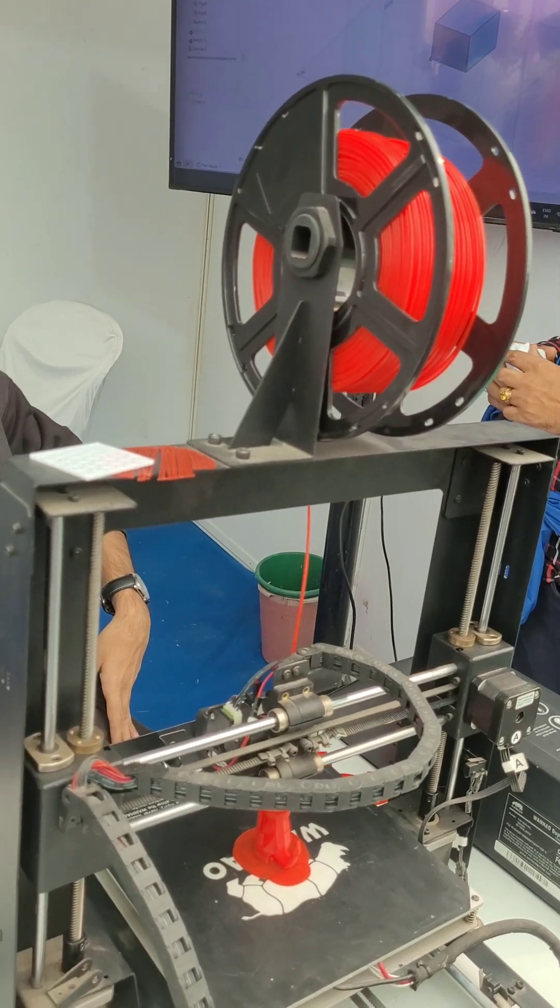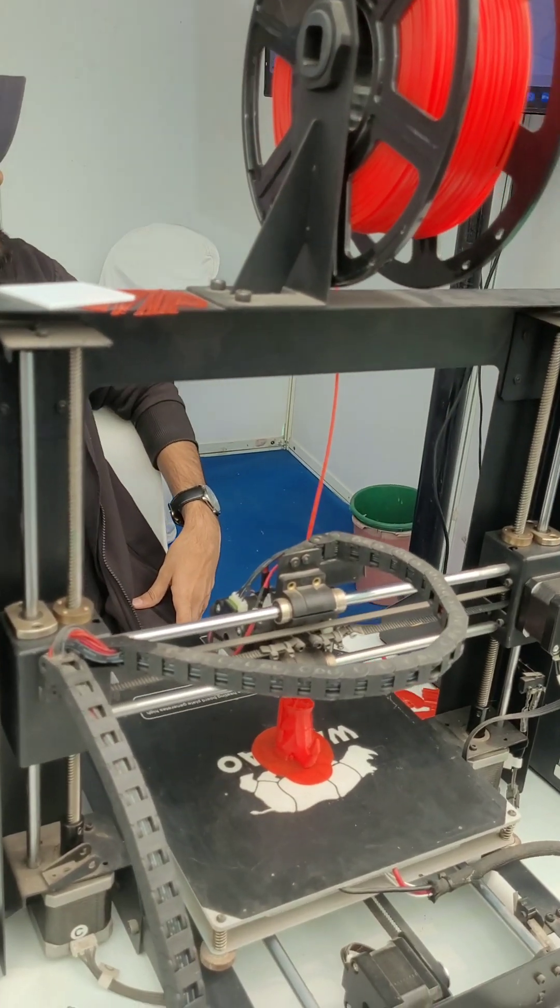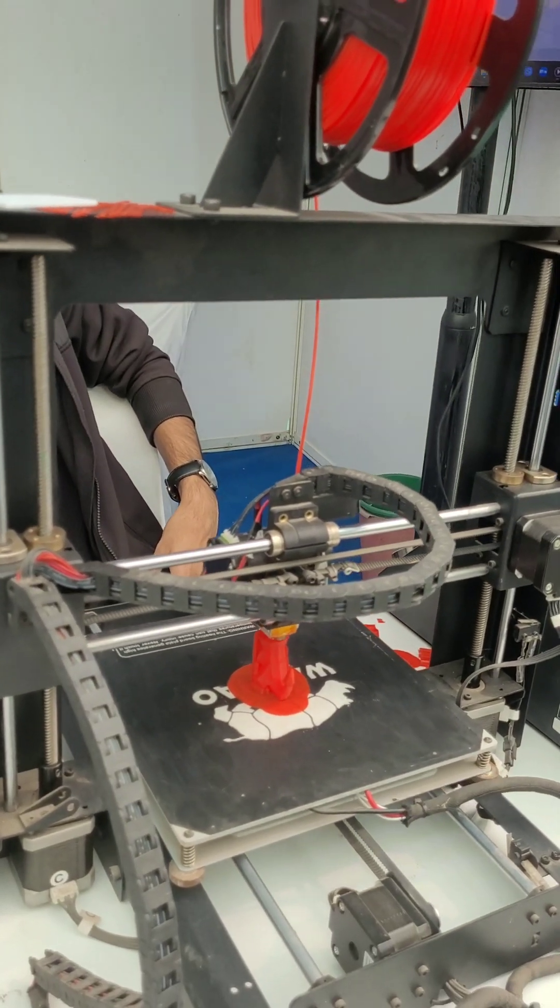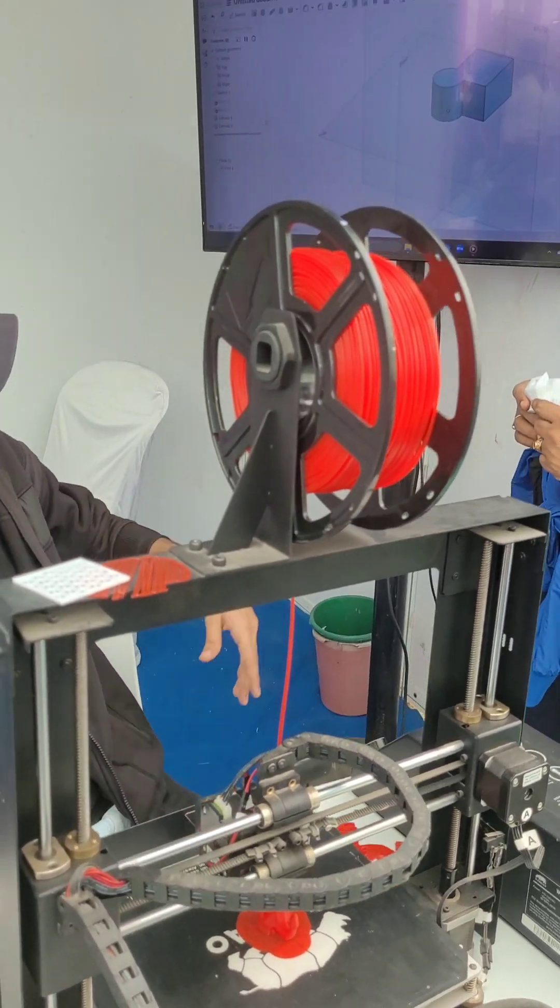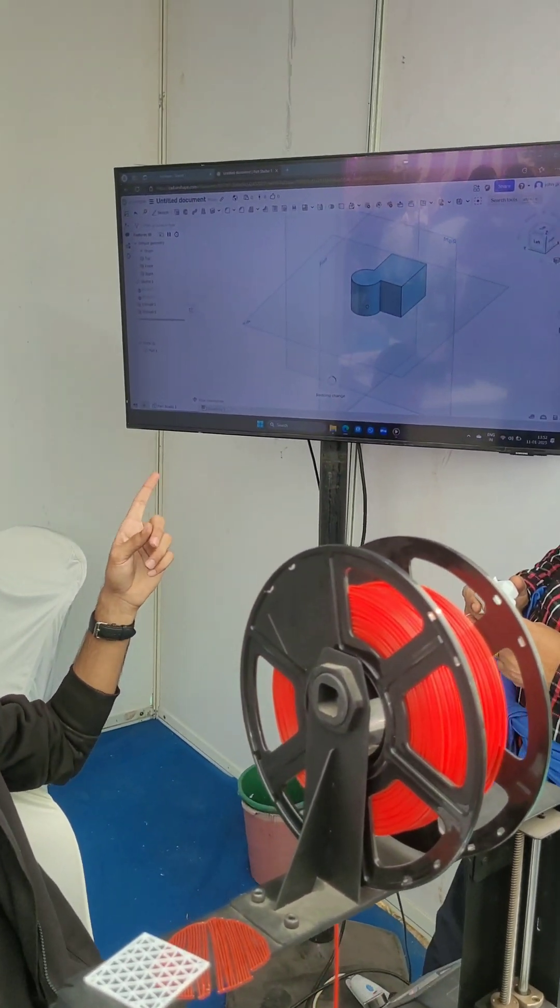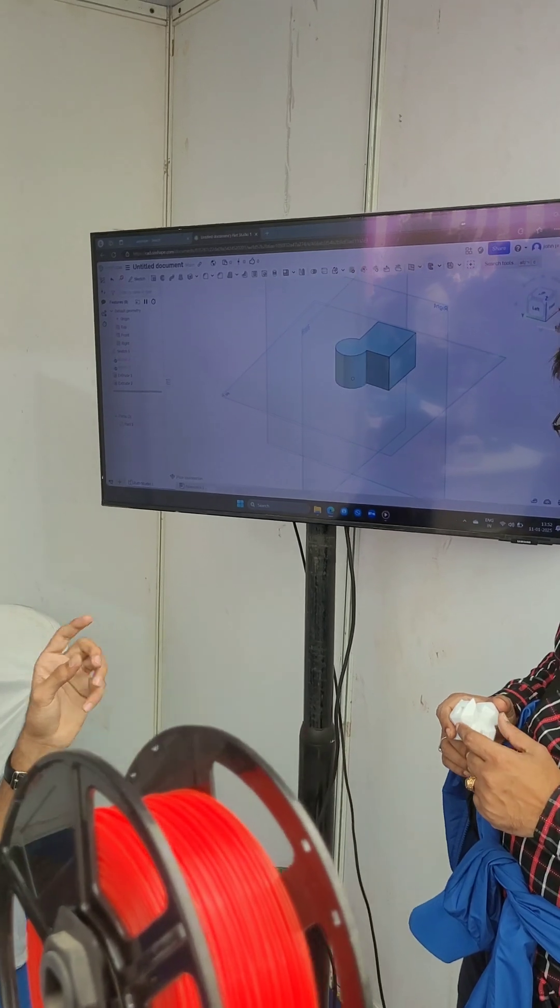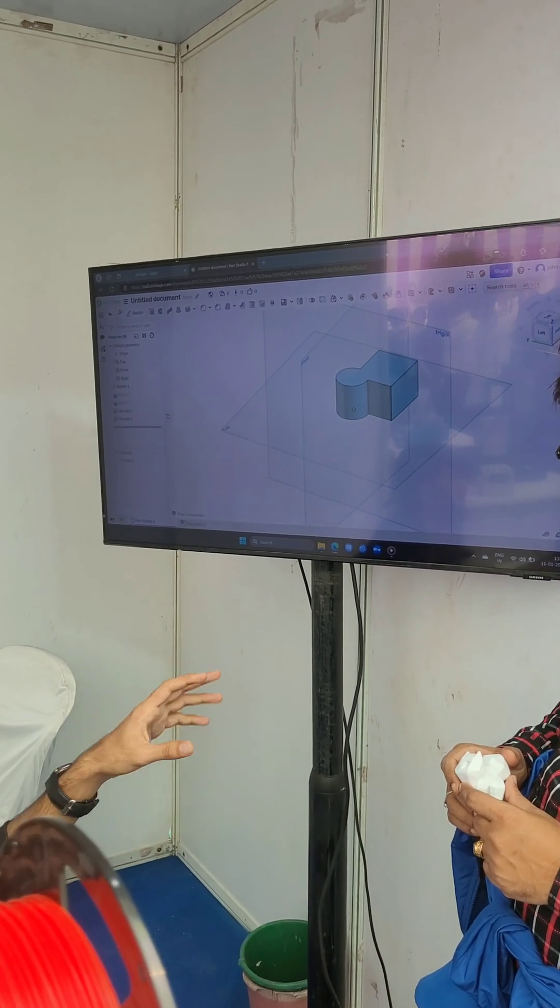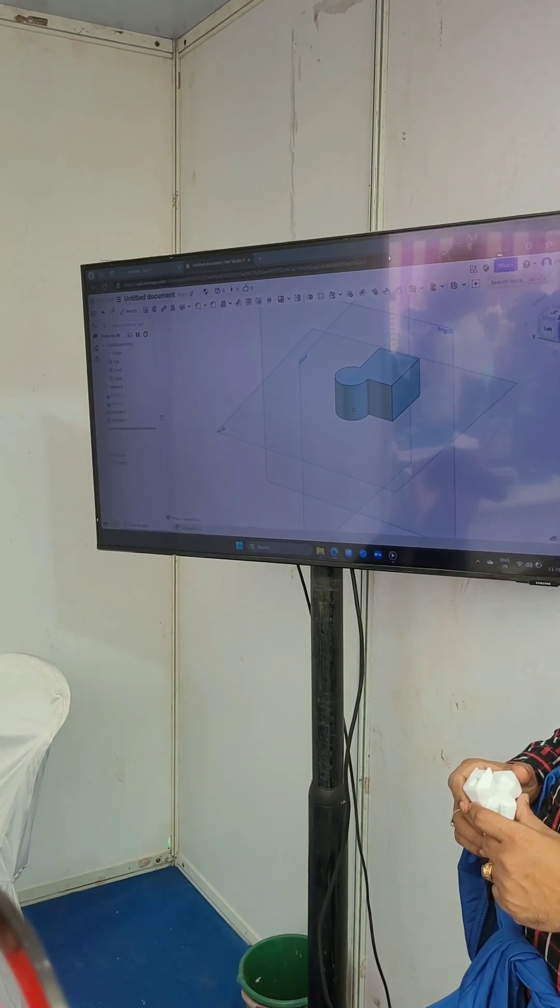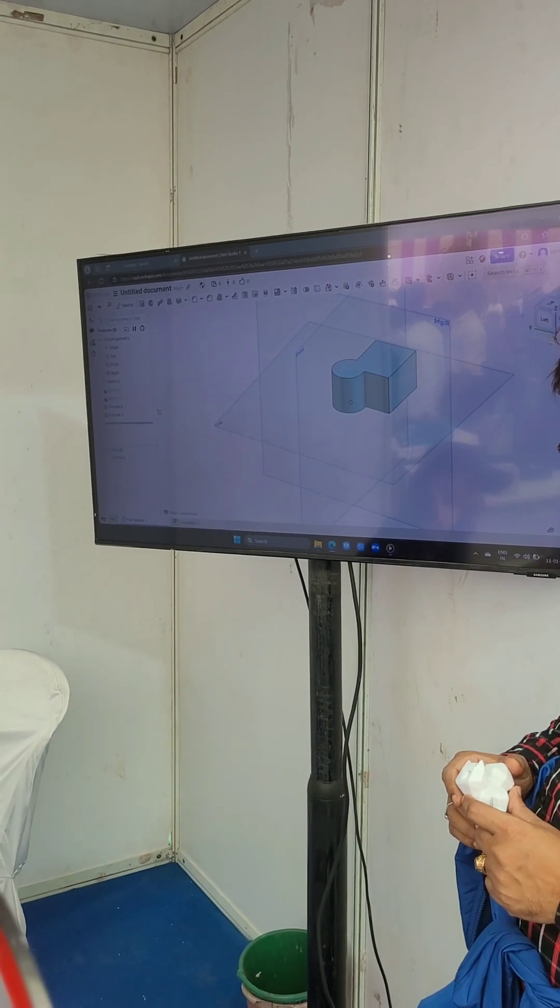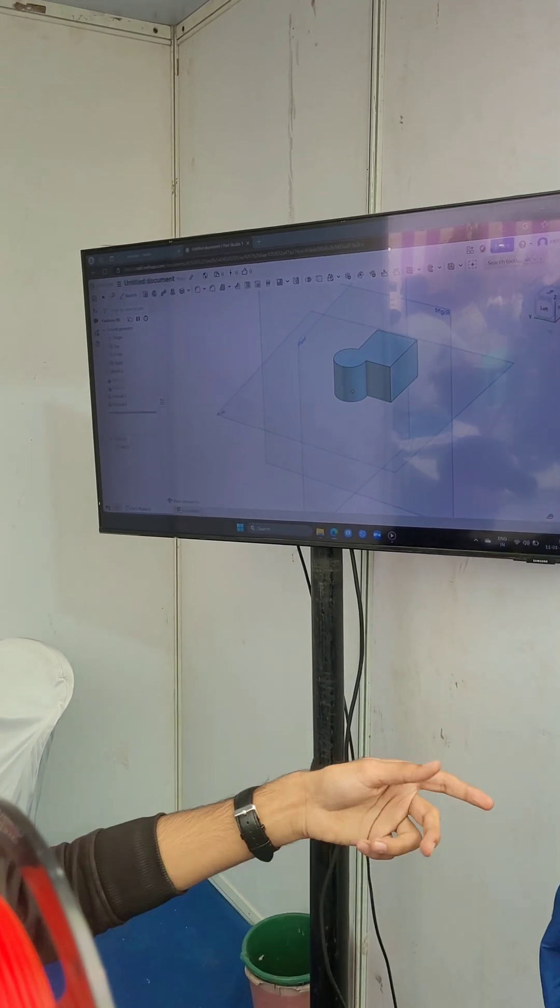I'll take that square and I'll extrude the square. Then I'll extrude a circle and I get this conjoint part. This part is done. This is a 3D designing part. You can use it to make any kind of structure.